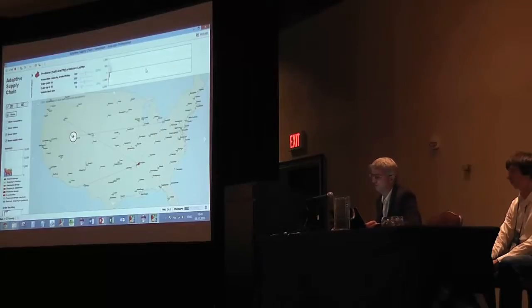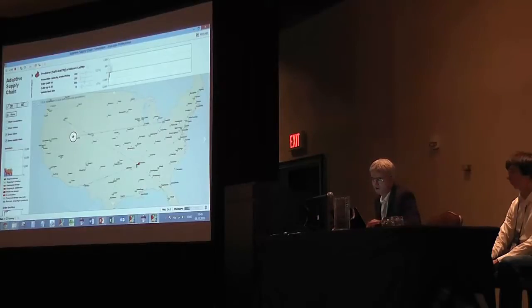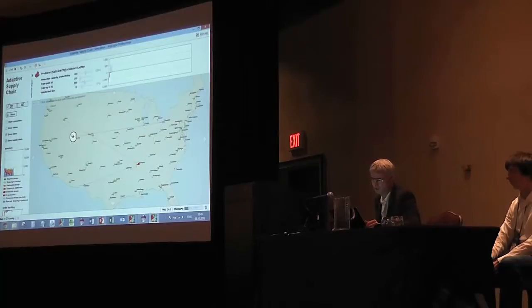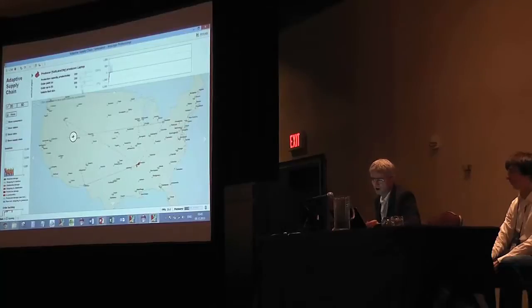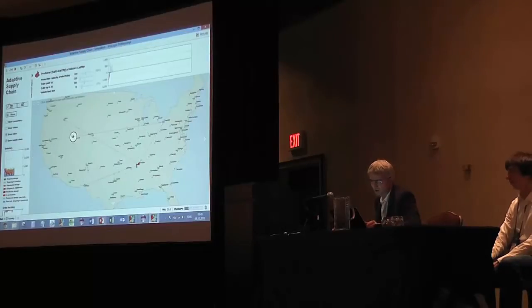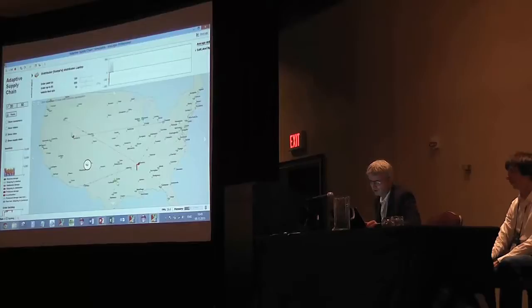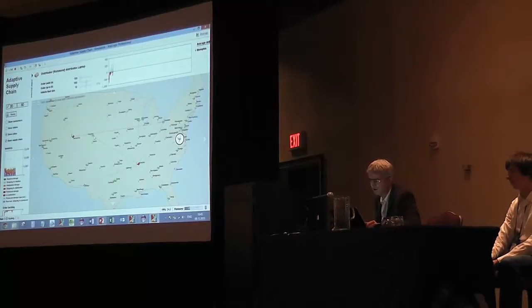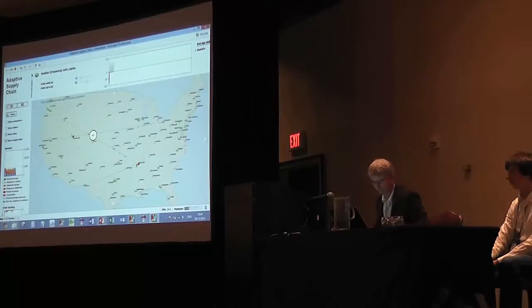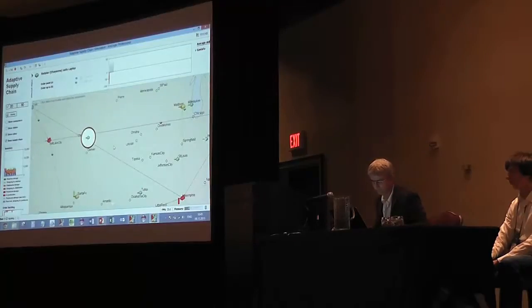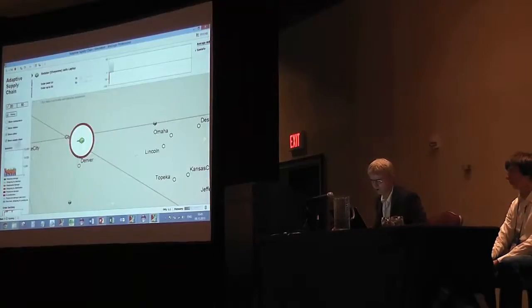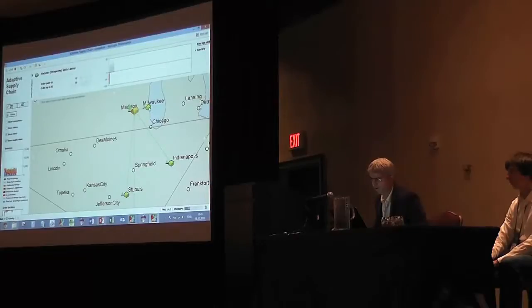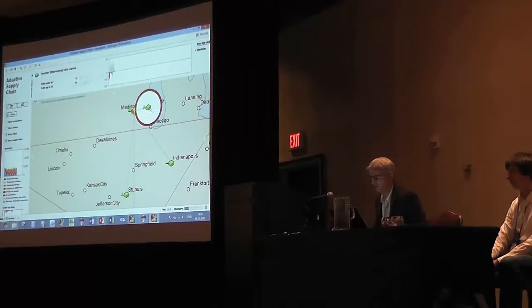When I click at an object in the model here, you can see its properties and you can change something on the fly. For example, you can change the inventory policy for this guy, fleet size, production capacity, etc.